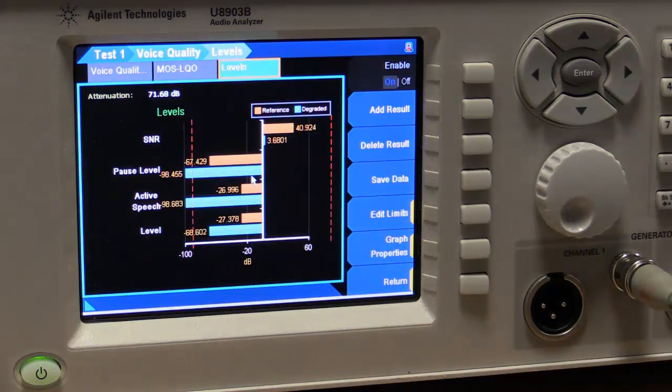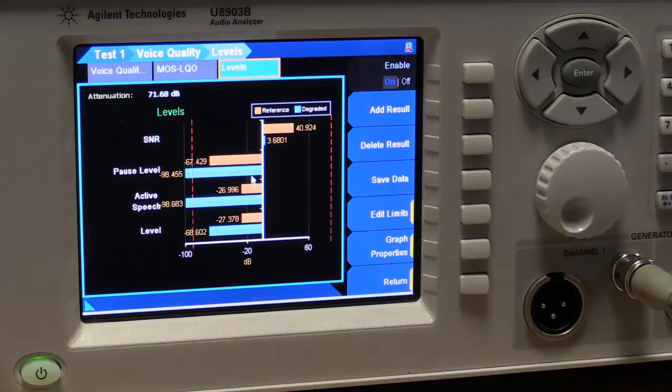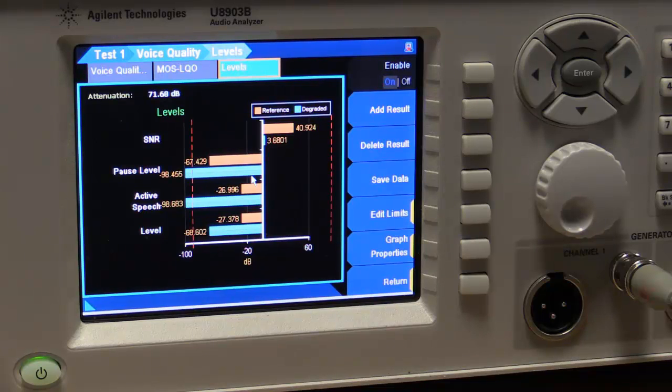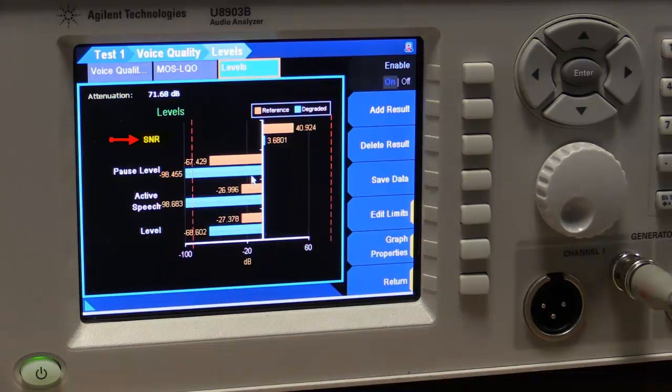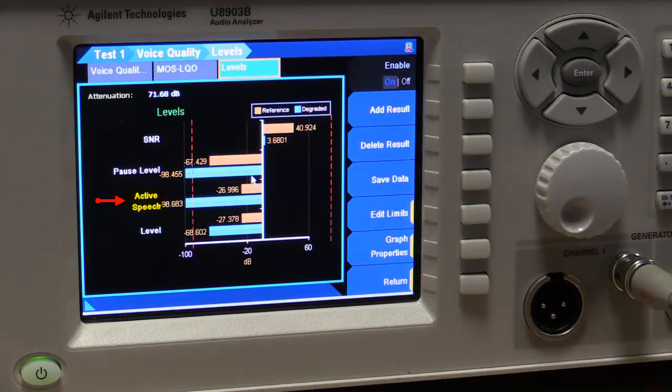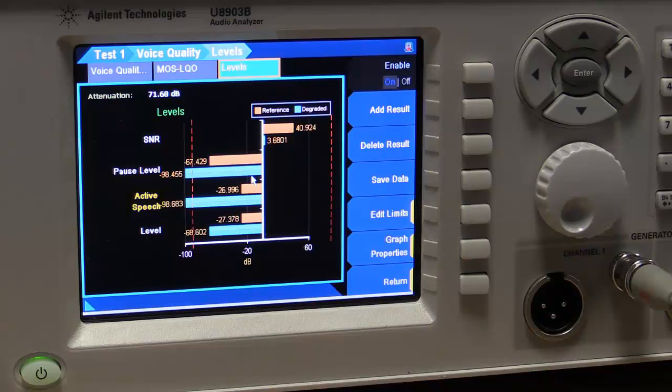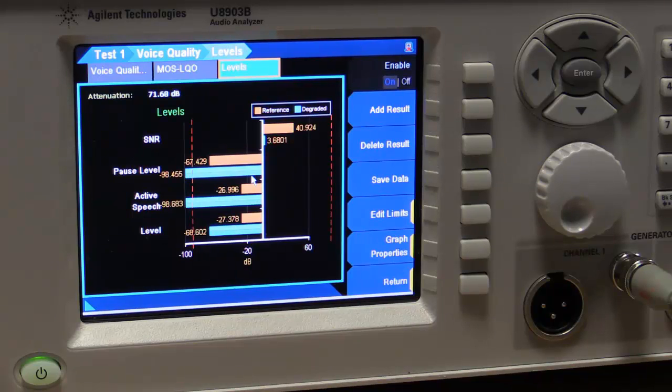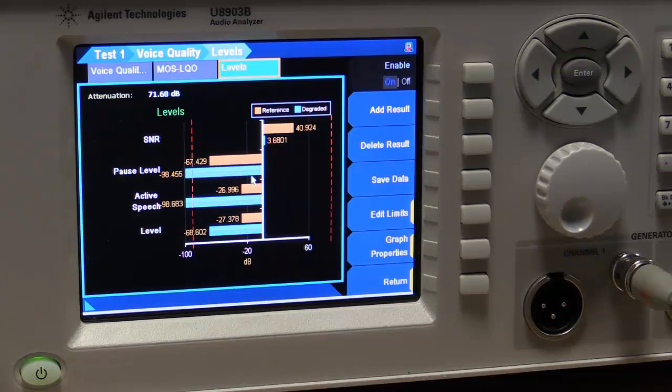We can also look at some of the parameters of the voice signal. So here we're looking at signal to noise ratios and the ratios of active speech to silence and things like that. So if you do have a problem with mean opinion score, you can actually look at some of these results. And that might point you to where some of your problems might be.